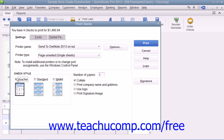To the right of that, you can enter the number of copies of each check to print in the Number of Copies text box. You can check the Collate checkbox to ensure they print collated. You can also check the Print Company Name and Address checkbox to print your company name and address on the checks if they are not pre-printed and you are using either the voucher or standard check styles.